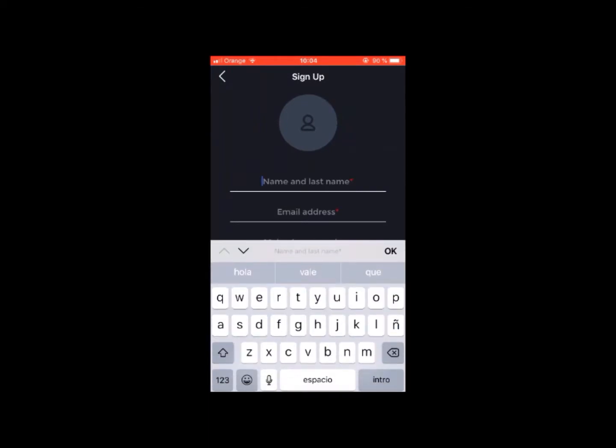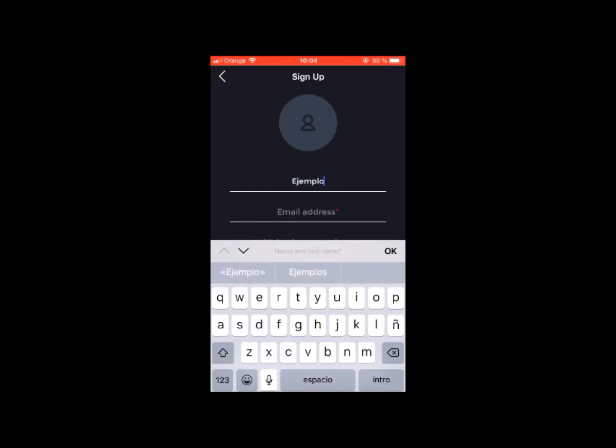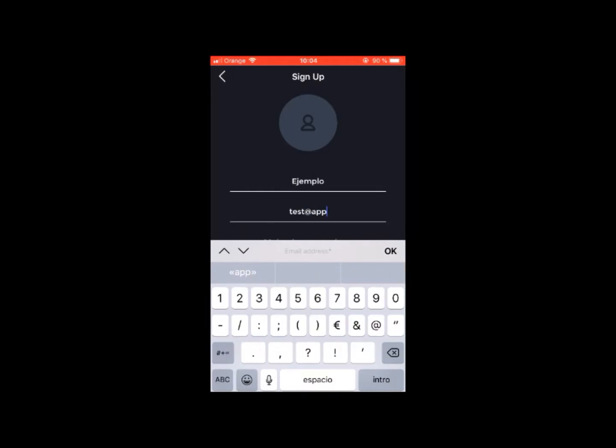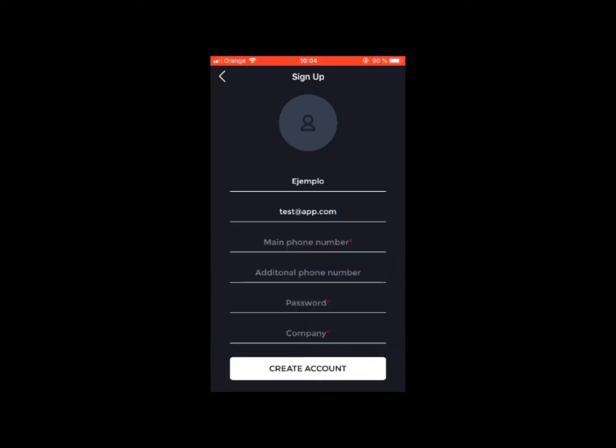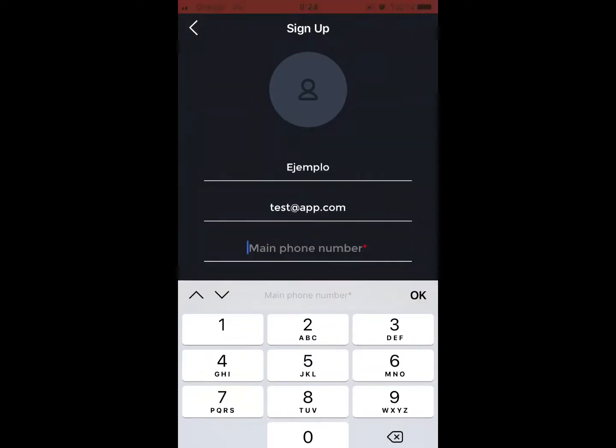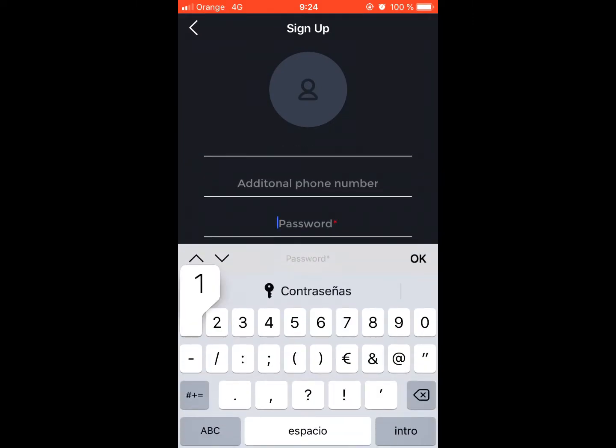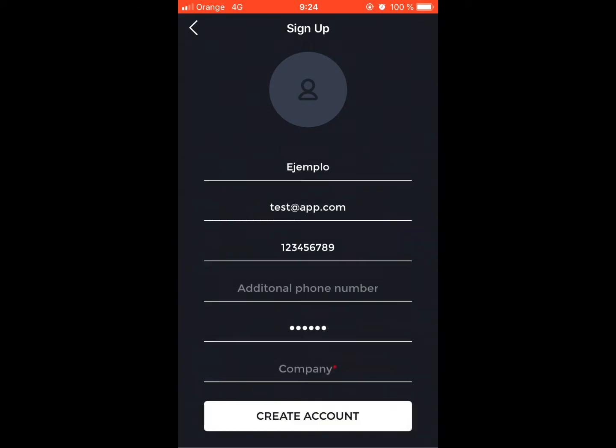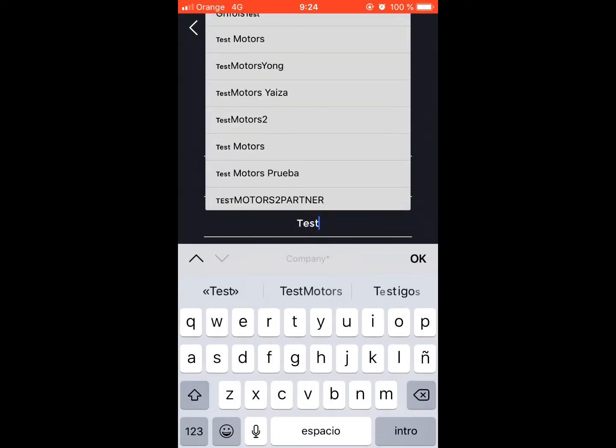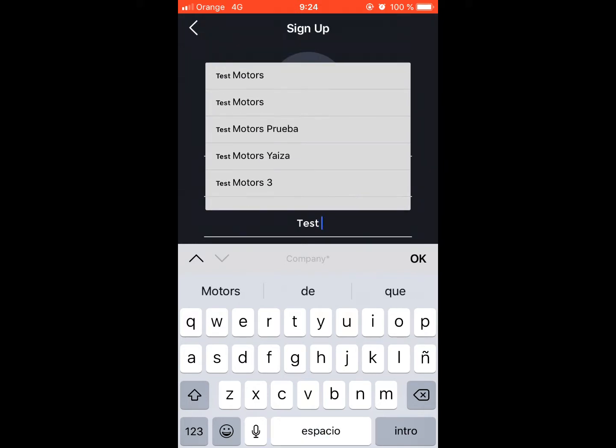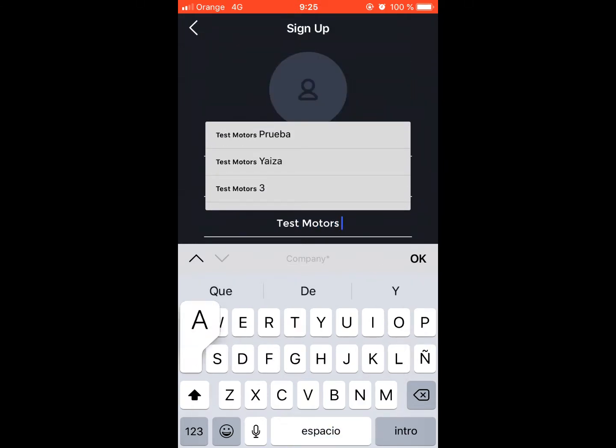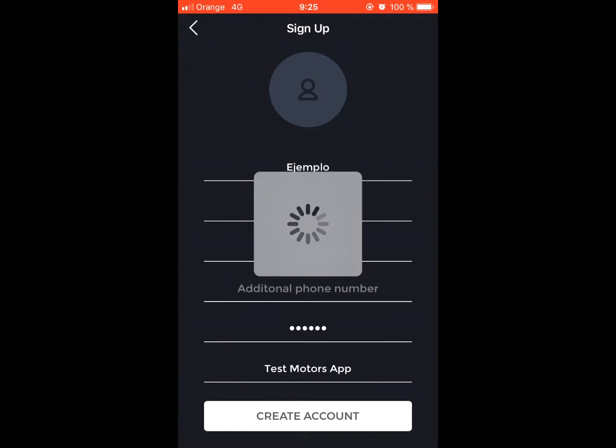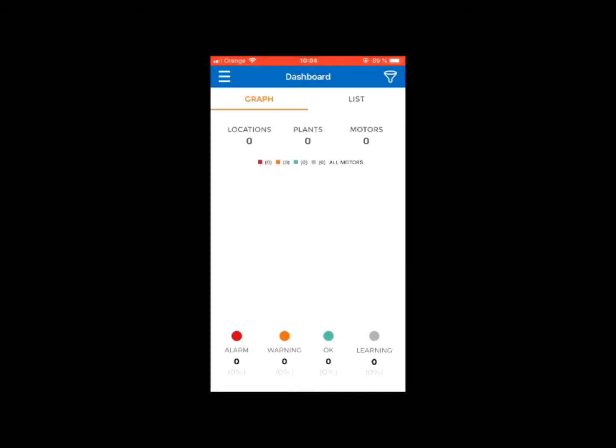That is: name, email address, phone number, password, and company name. After creating your new account,